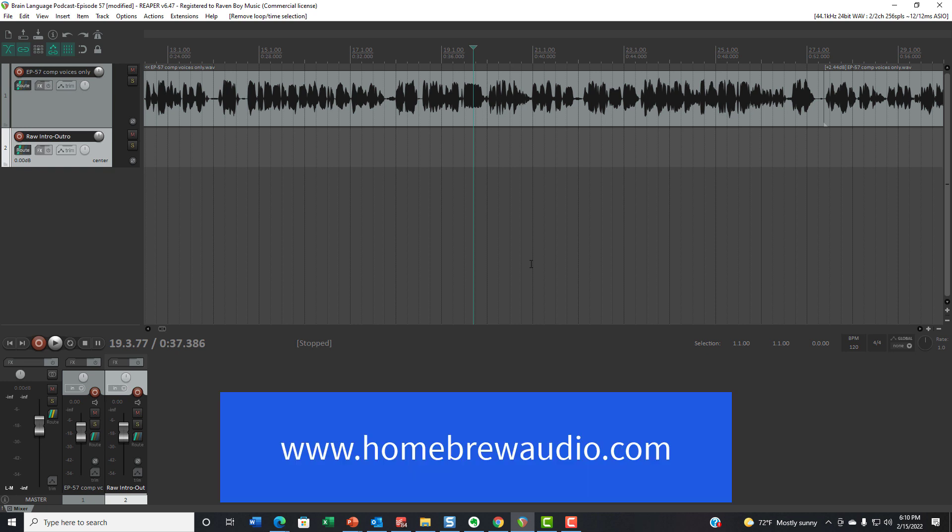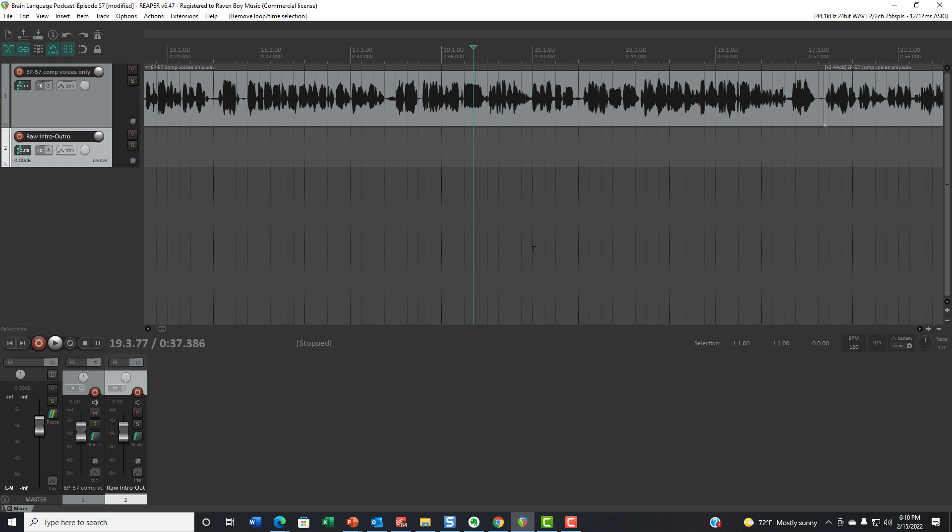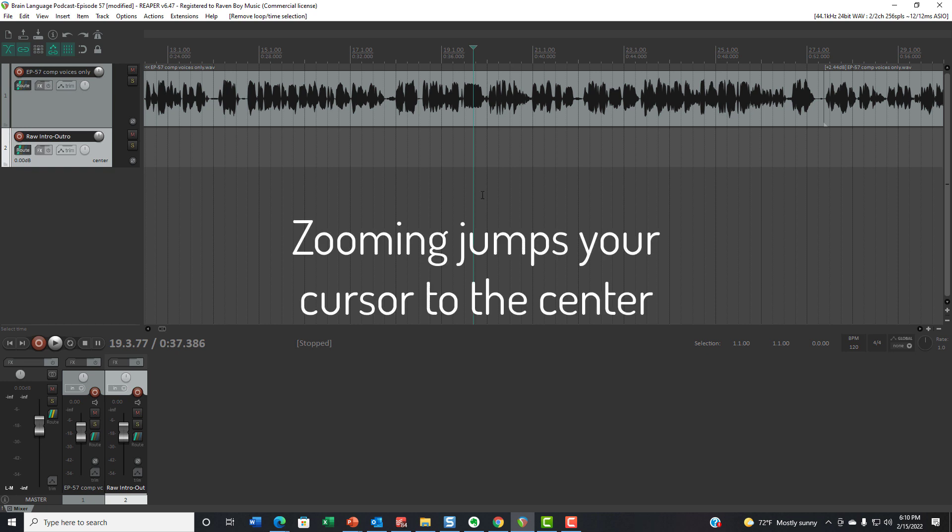Hey, it's Ken from Homebrew Audio, and I'm back with another tip for Reaper. Today we're going to talk about editing in Reaper, and specifically a default behavior that happens when you try to zoom in on something.